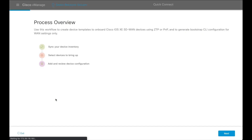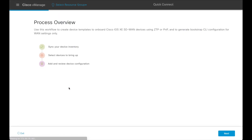This workflow helps to create device templates to onboard Cisco IOS XE SD-WAN devices using ZTP or PnP, and to generate the bootstrap CLI configuration for WAN settings. There are three steps in this process: syncing the device inventory, selecting devices to bring up, and adding and reviewing the device configuration.